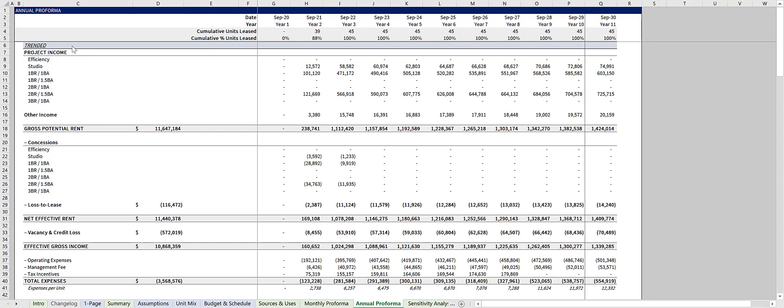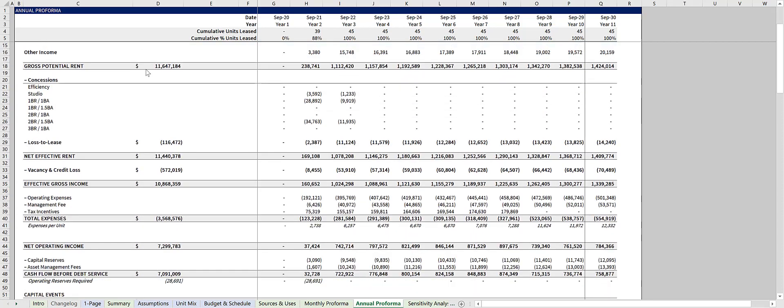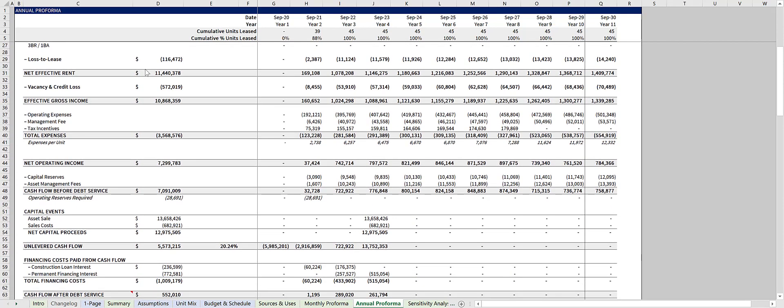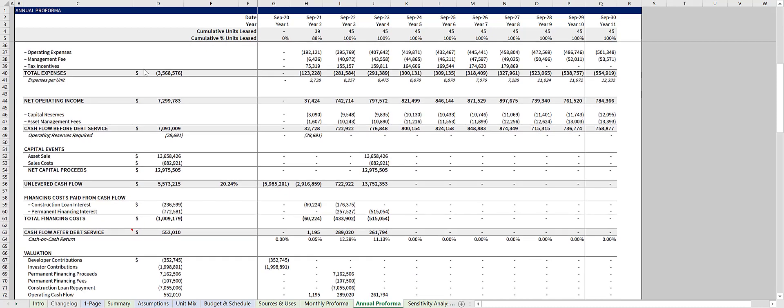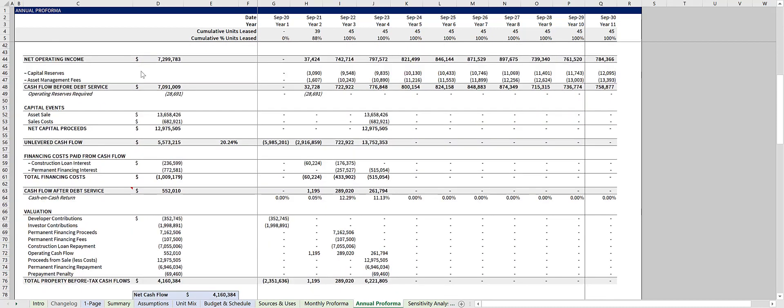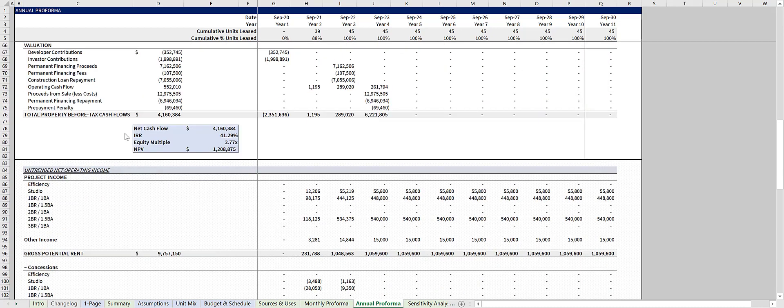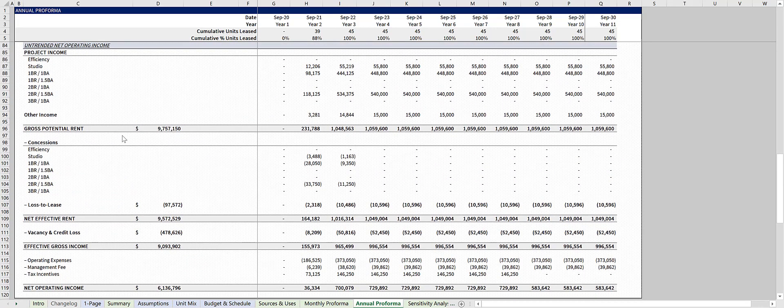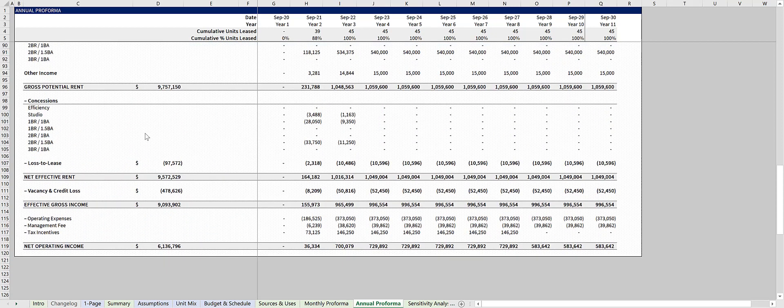We find it easiest to review the deal in the annual pro forma tab, and at the bottom here is your untrended net operating income, which is also rolled up from the monthly pro forma tab.